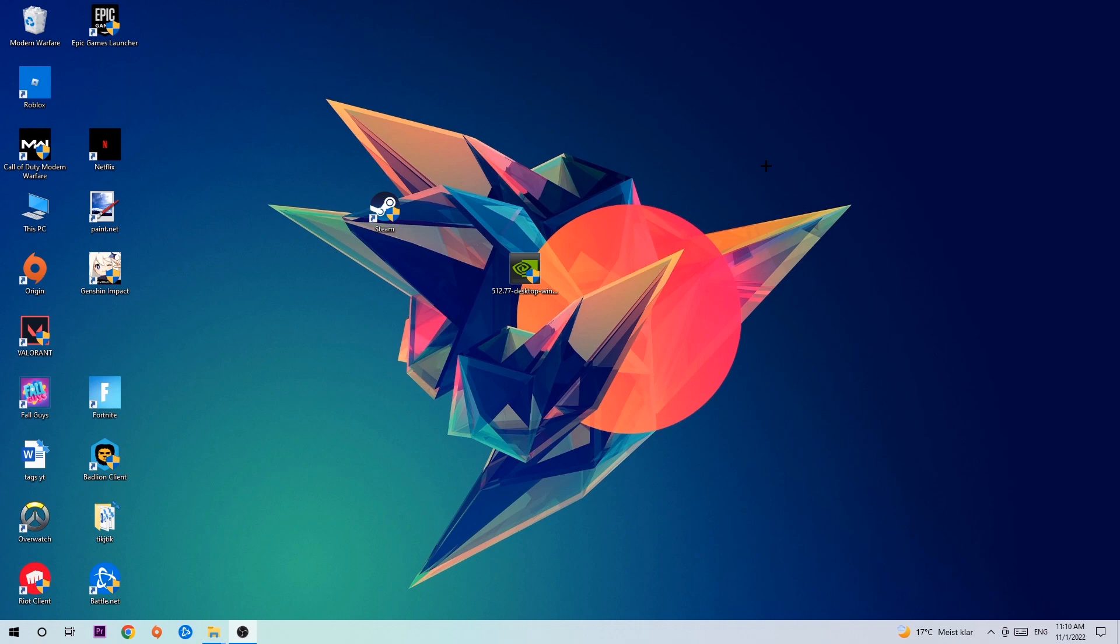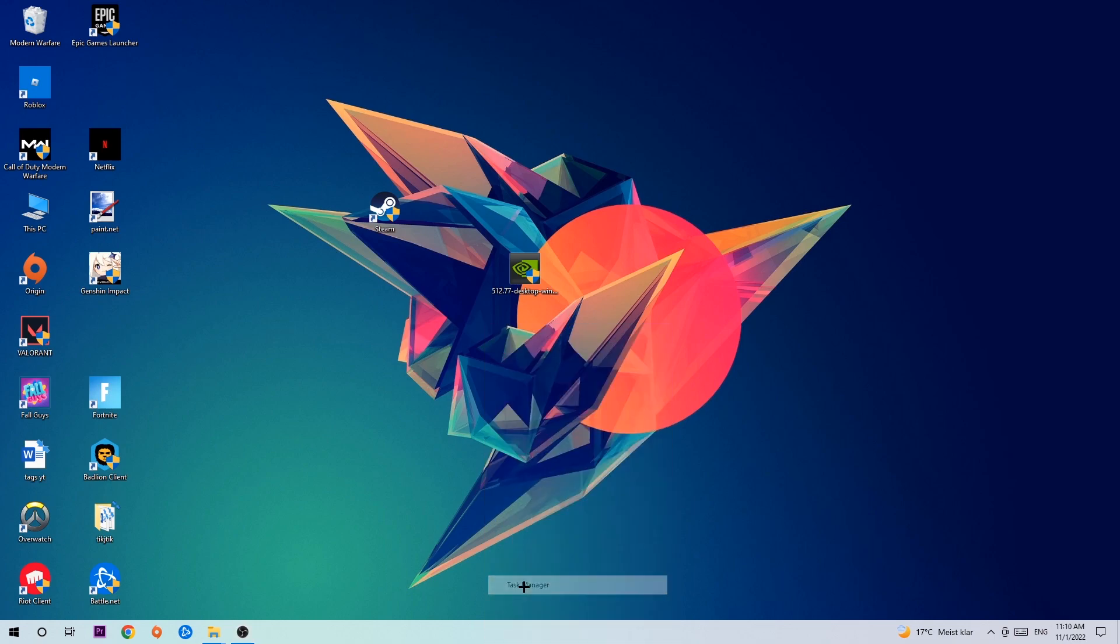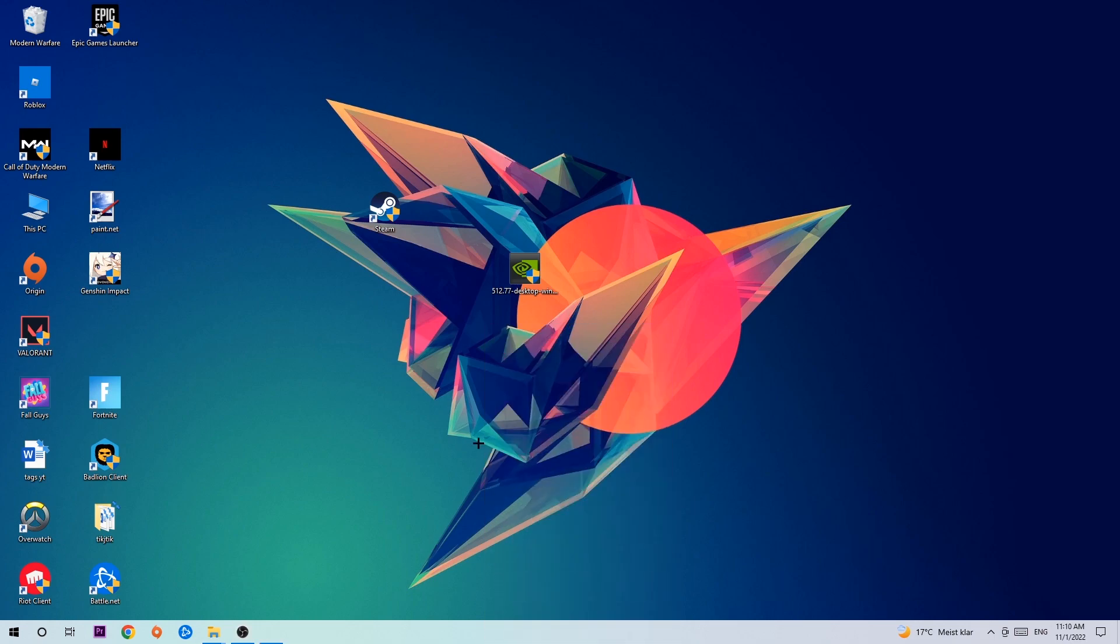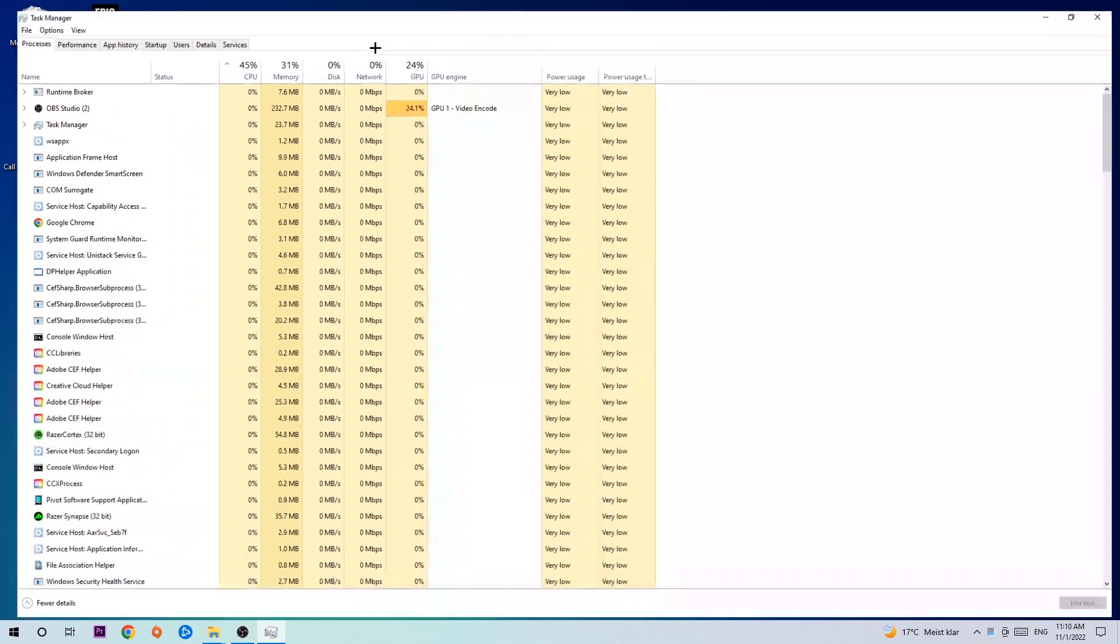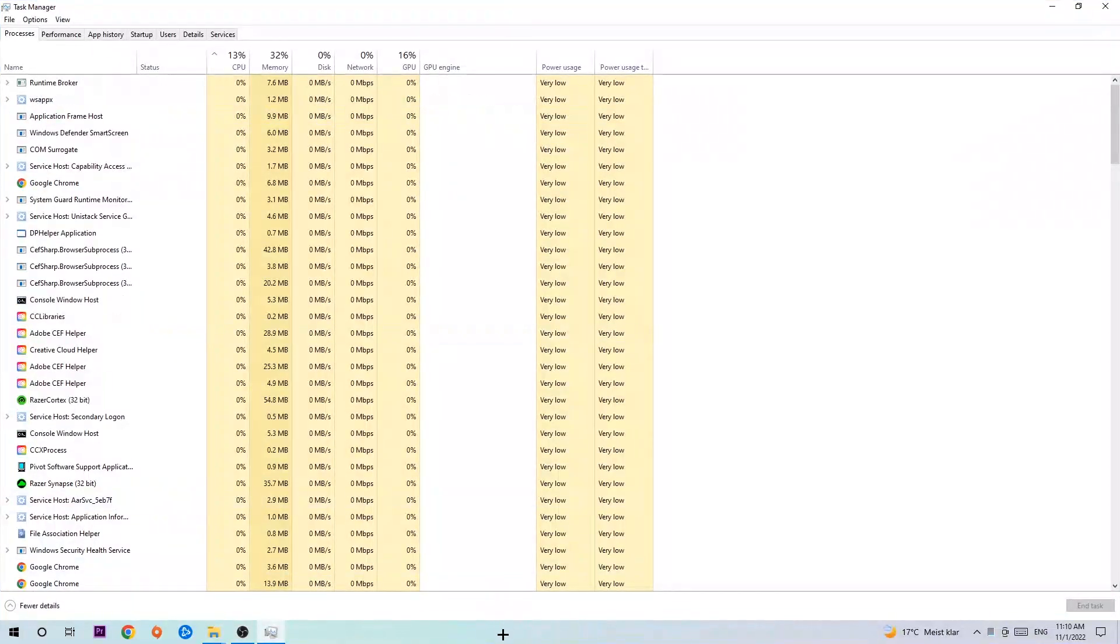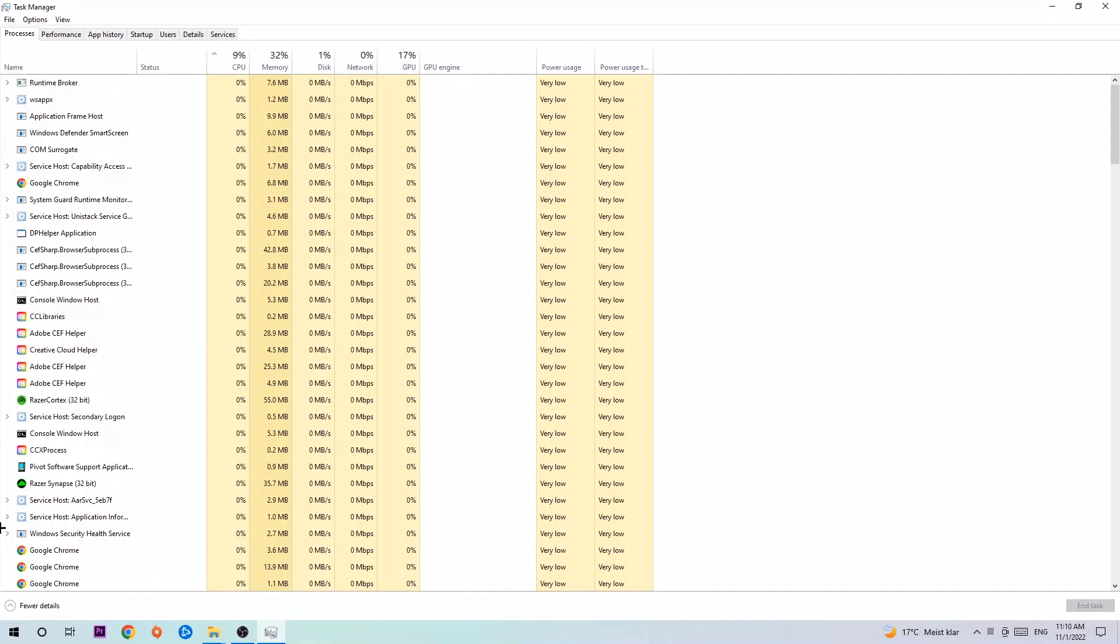So anyways, let's get started. The first step I would recommend for everybody is to navigate to the very bottom of your screen, right-click your taskbar, and open up your Task Manager. Once you did that, navigate to the top left corner and click onto Processes.